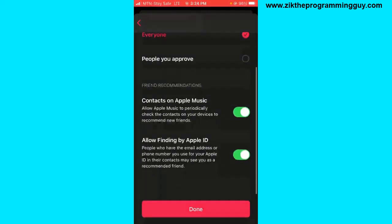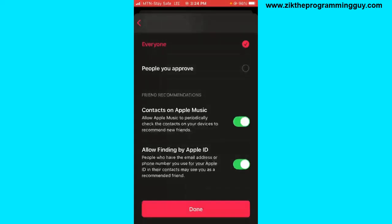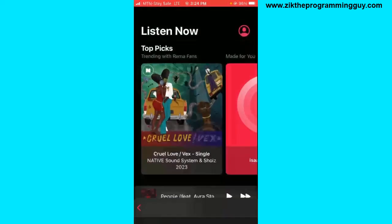I'm also going to allow finding by Apple Music ID, so people who have my email address or phone number that I used for my Apple Music ID — their contacts may see me as a recommended friend. Then I'll click 'Done'.